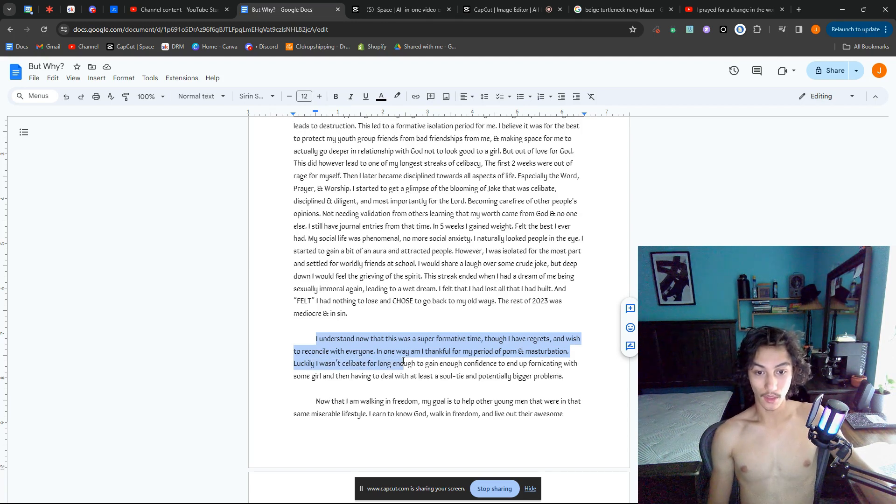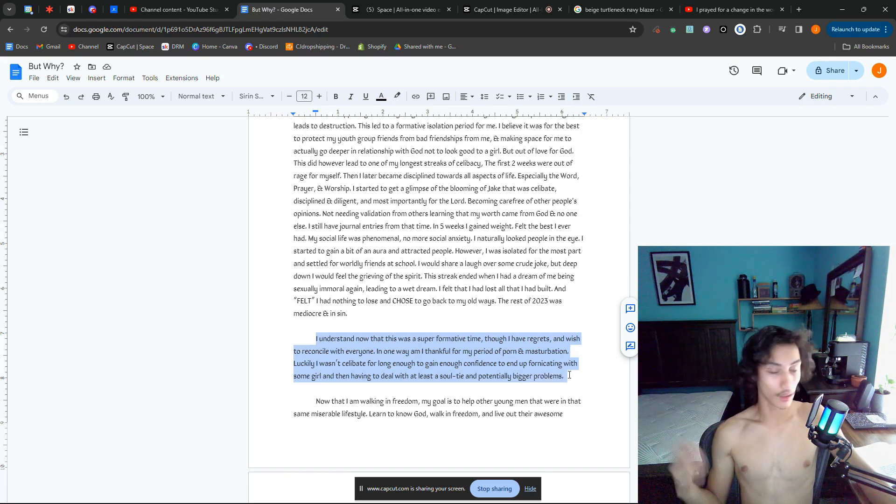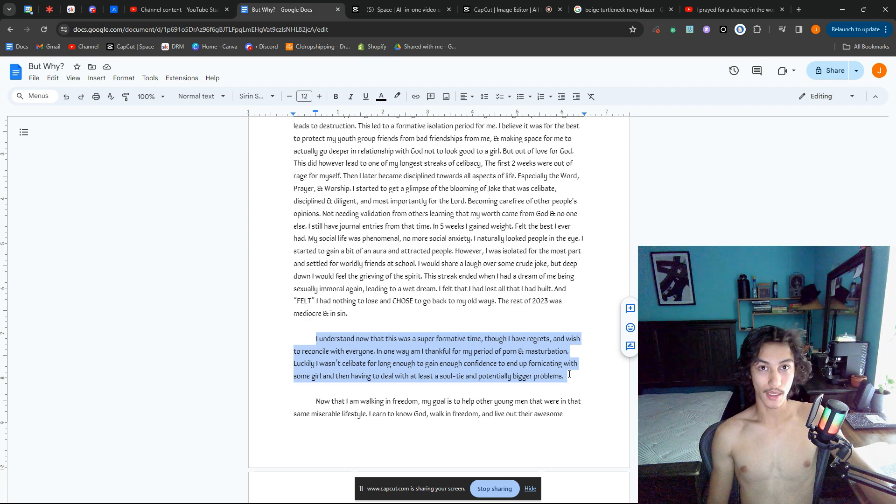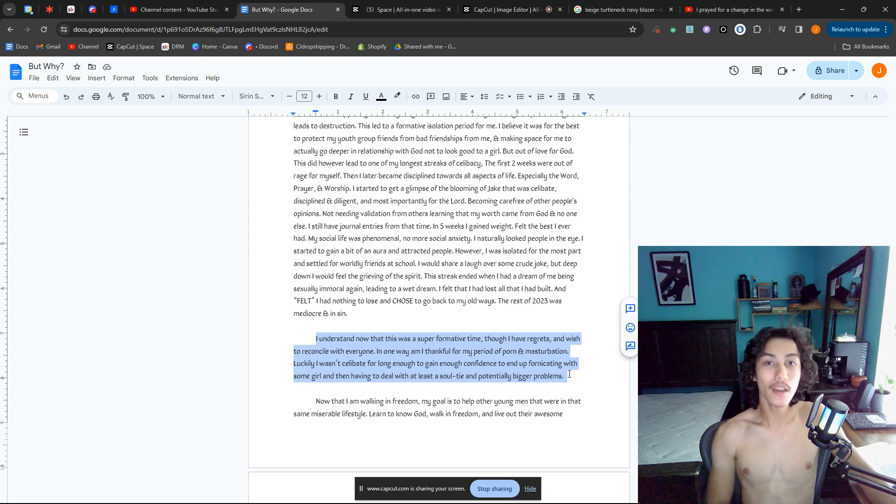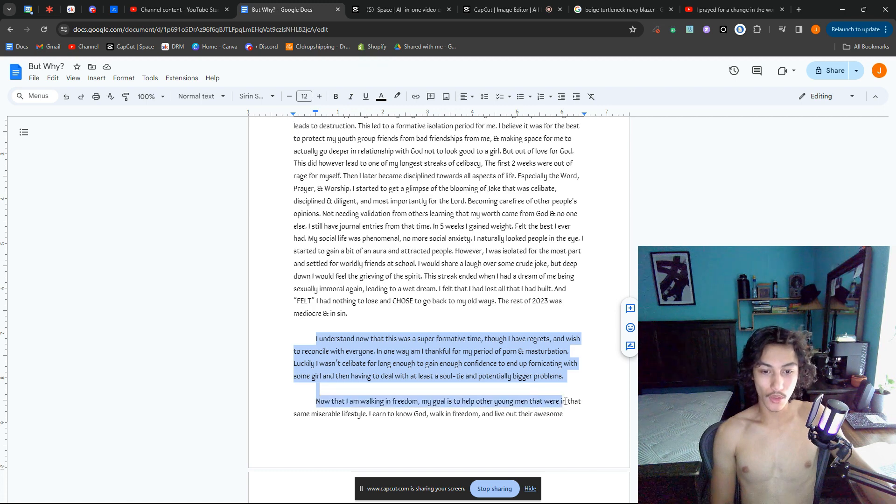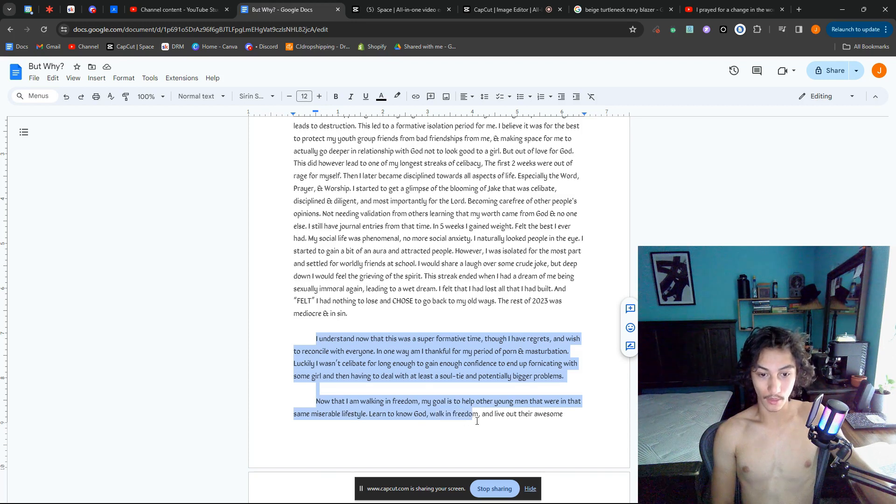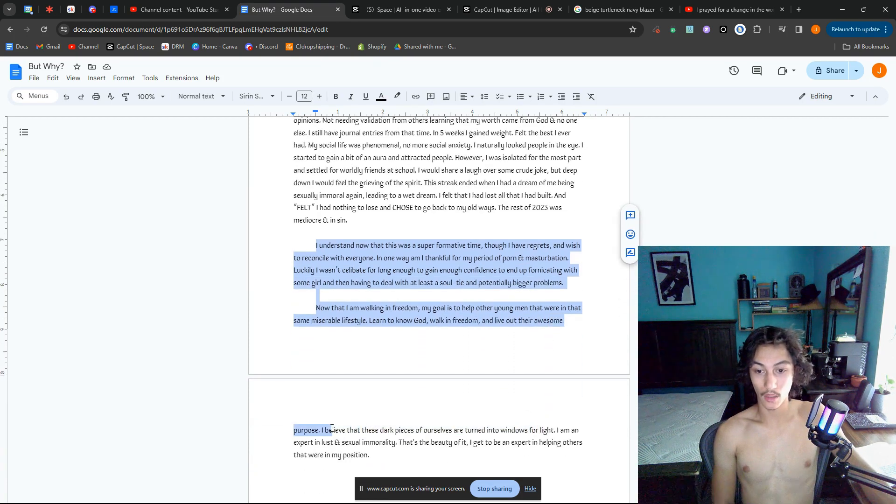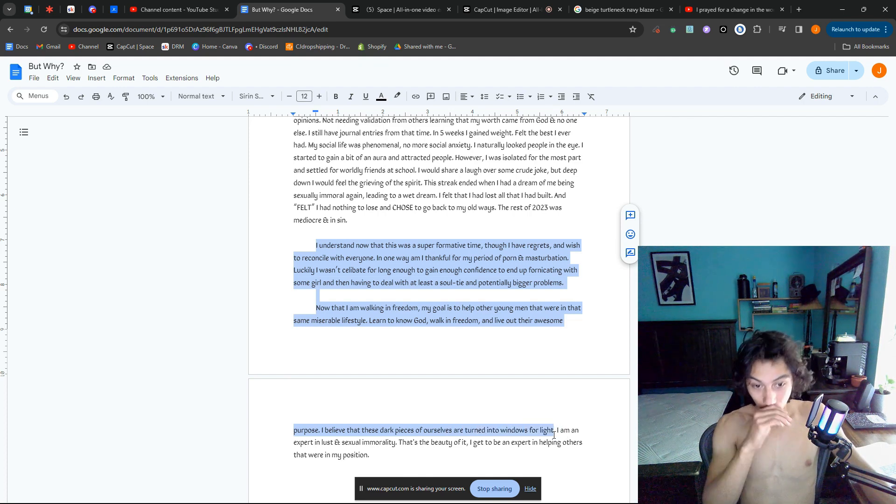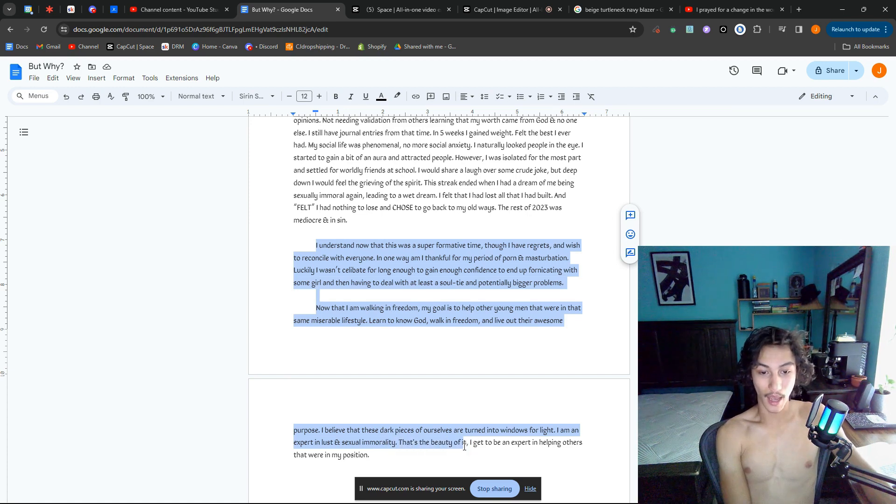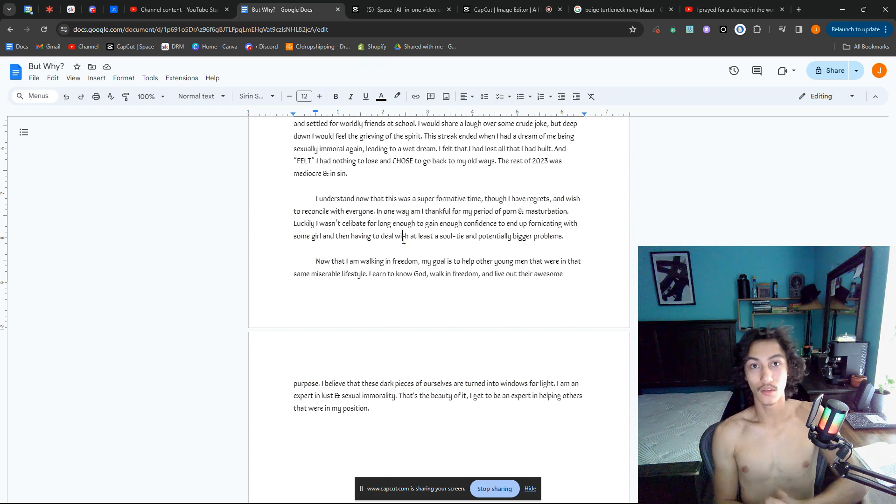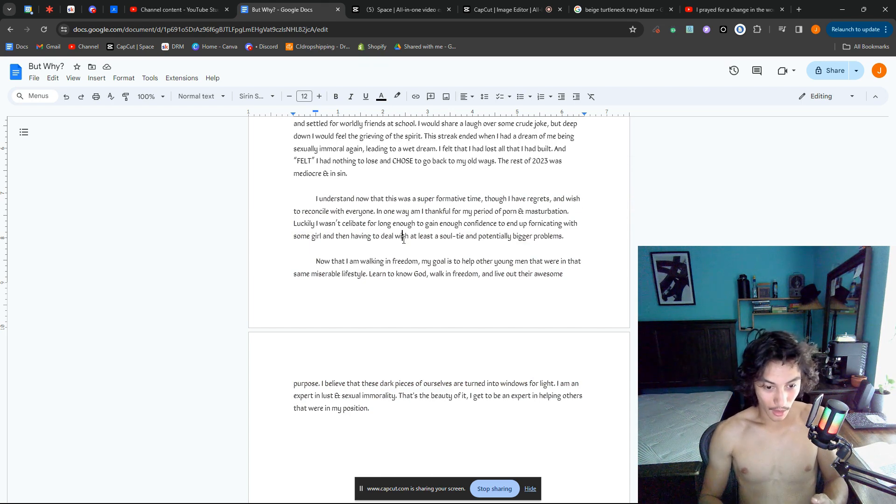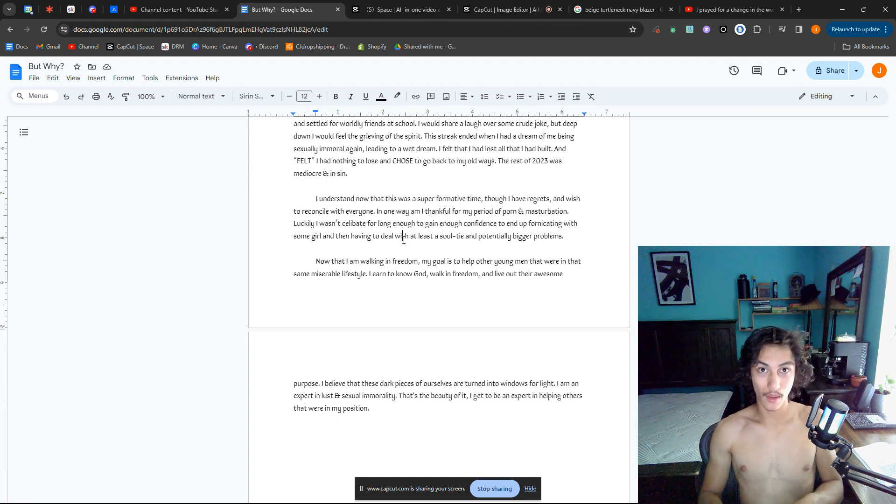Luckily I wasn't celibate enough to end up fornicating potentially. I wasn't—sure, I was getting a bit disciplined, but I was not grounded. I'm still not. I'm not even self-sufficient. Now that I am walking in freedom, my goal is to help other young men that were in my same miserable lifestyle learn to know God, walk in freedom, and live out their awesome purpose. I believe that these dark pieces of ourselves are windows for light to shine. I am an expert in lust and sexual immorality. That's the beauty of it. I get to be an expert at helping others that were in my position.